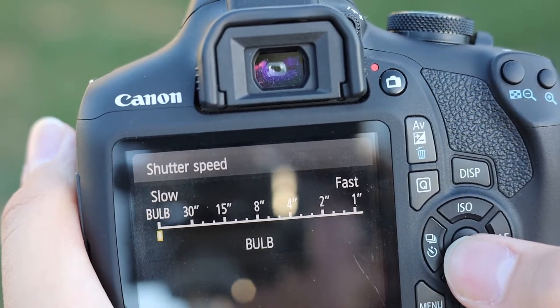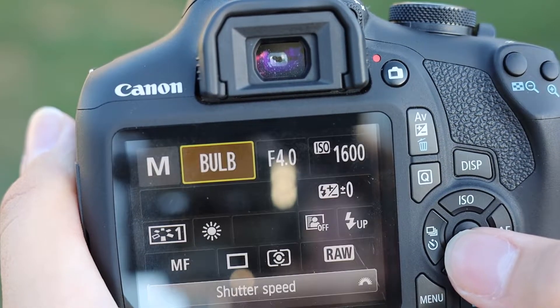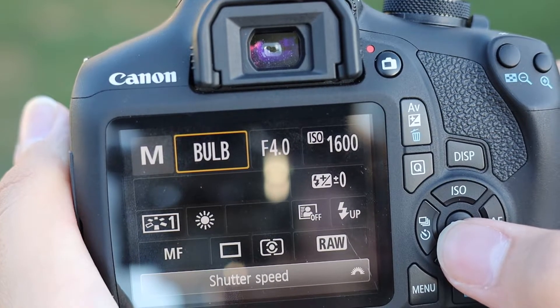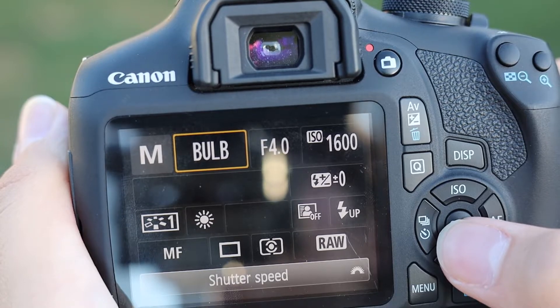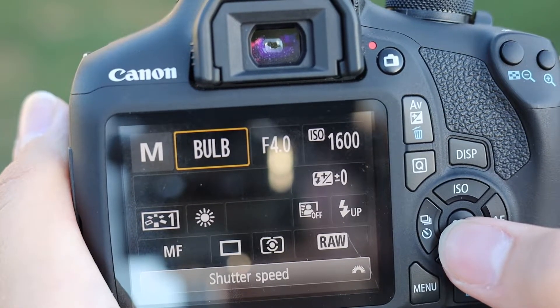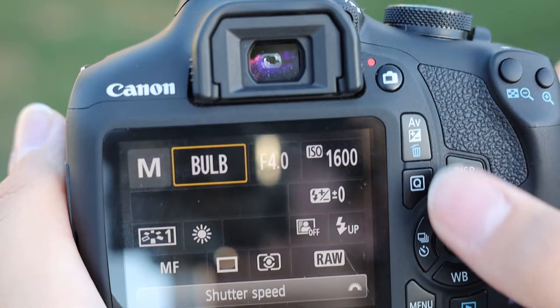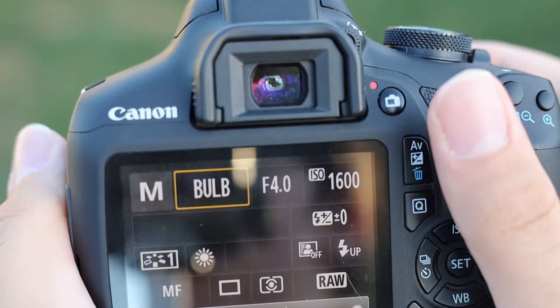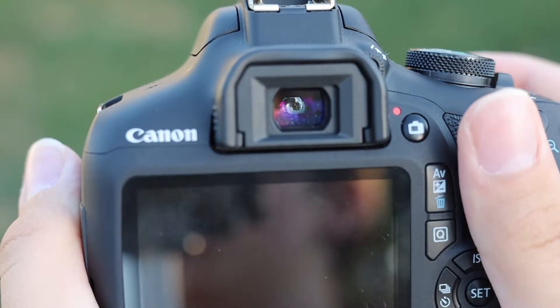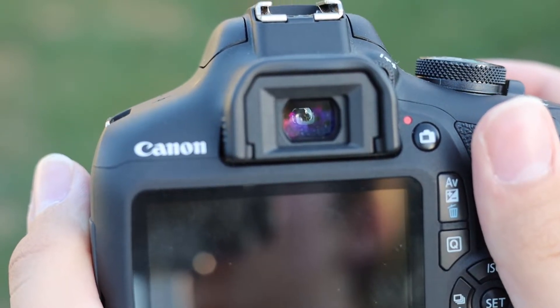You can collect all those photons into one image, therefore preventing a ton of stacking later on. Because usually, if you have really slow shutter speeds, you'd have to stack thousands of images, because those are really long exposures which already have the light for you in the individual images.